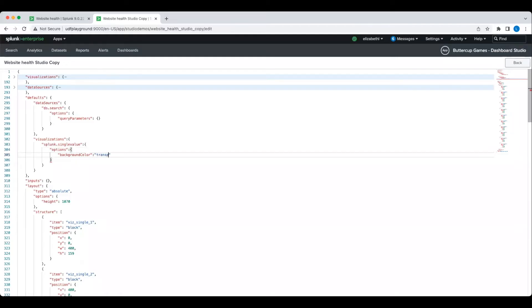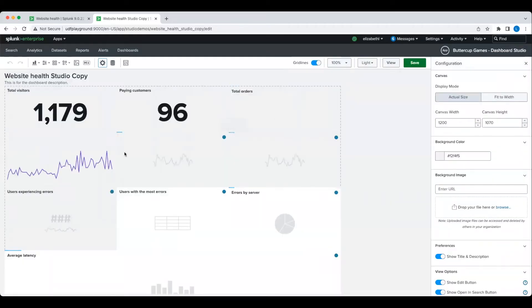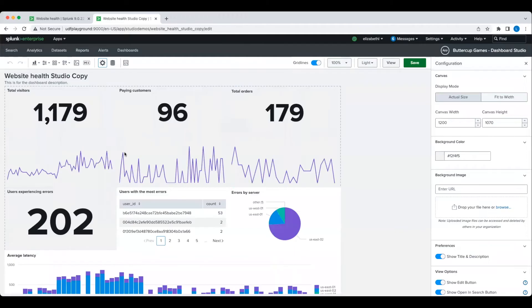Now when I return to the UI editor, you can see that those changes have been applied to all single values.